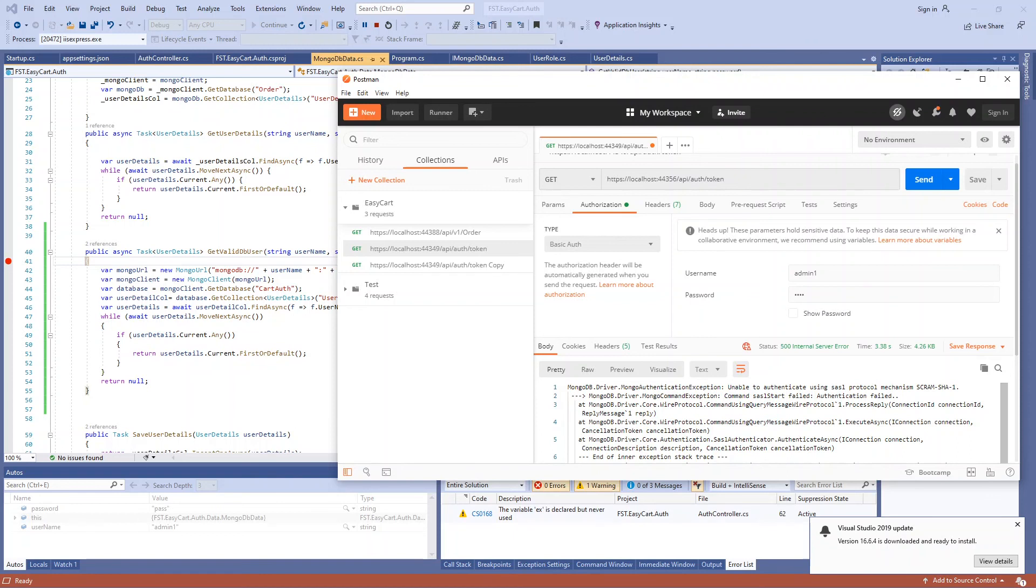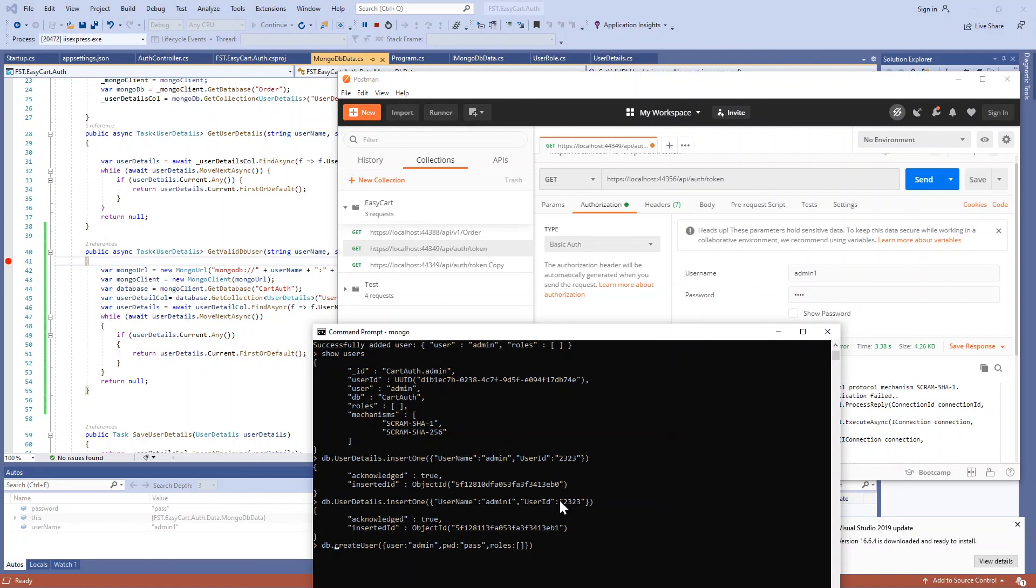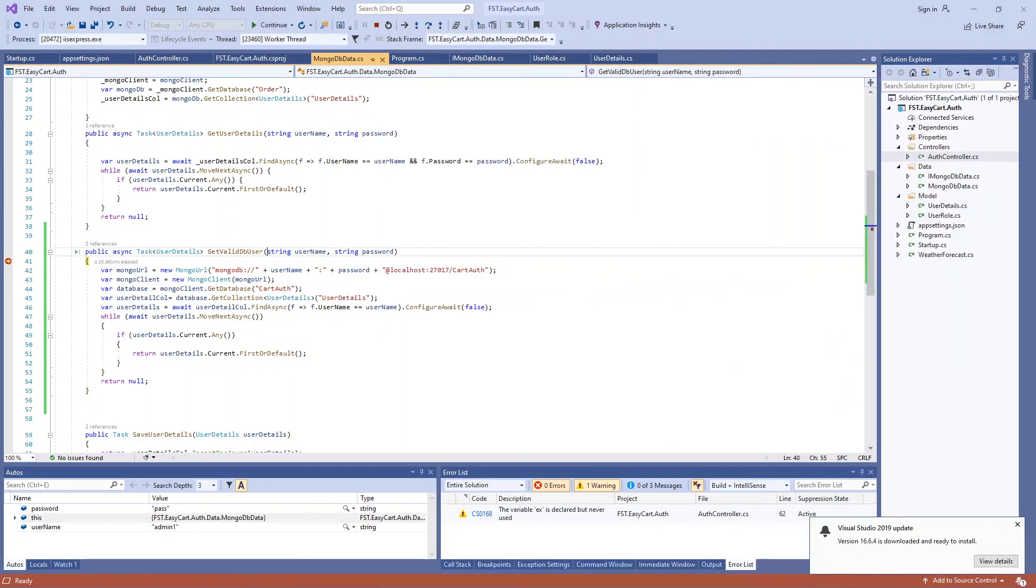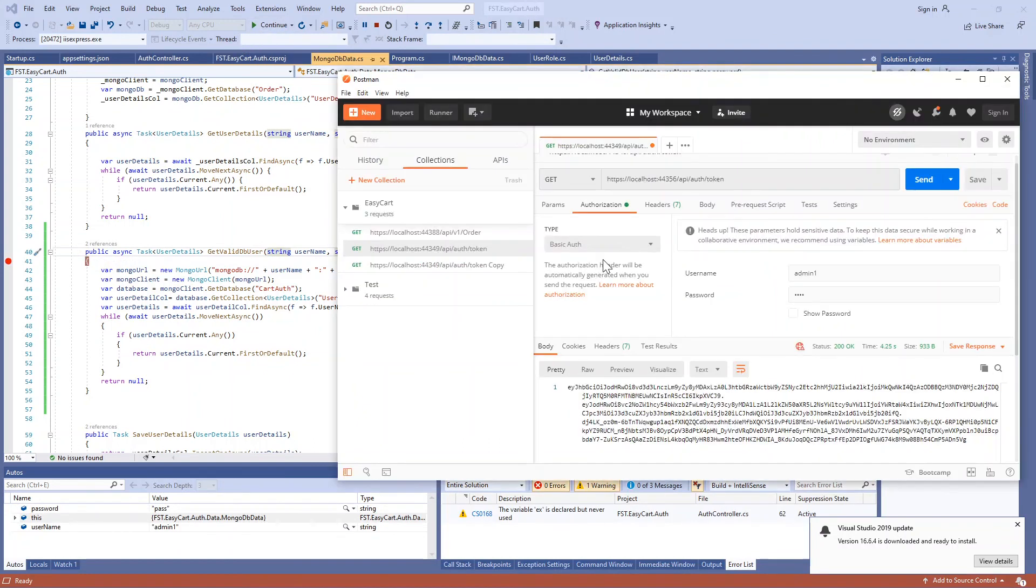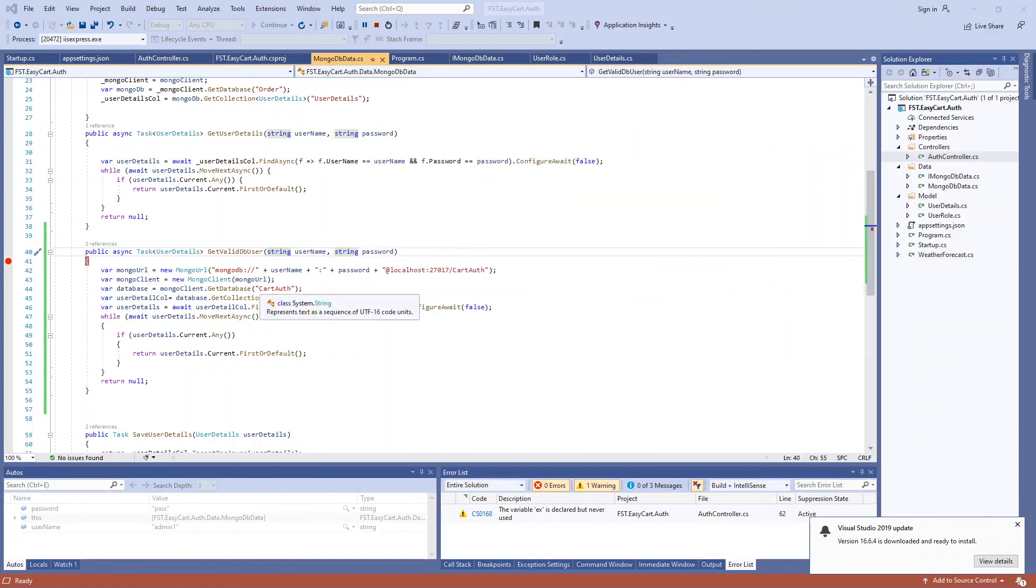We know that we haven't created a user to authenticate against. Let's see what happens. We got the error saying unable to authenticate using this protocol mechanism. It failed. Let's go ahead and create a new user with admin1. Now the user is added. Let's run this again. Now it's working. That's all.